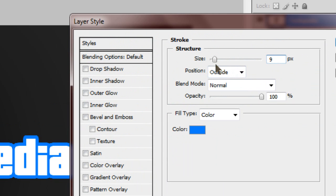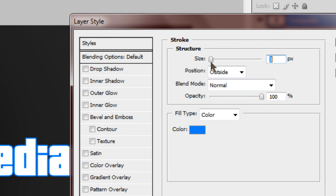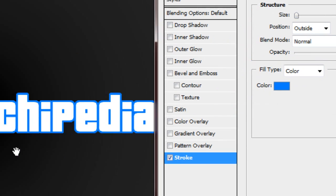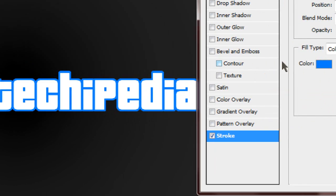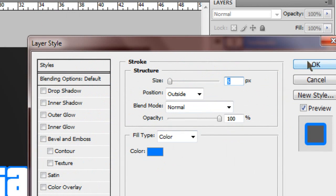So as you can see, I have got an outline on my text and I am changing the size of the outline.